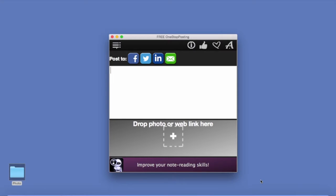Hello and welcome to One Stop Posting. If you like posting things on social networks, this free app will really help you.